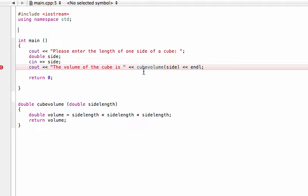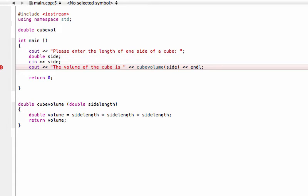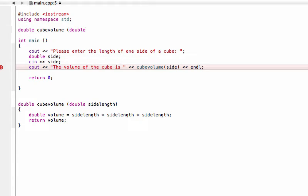The way that we do it is just very simple. You have to have the type and then the name of the function, so that's exactly the same, which would be cubeVolume in this case. And then here what we can do is we can just put double, or we can put double with the name, but for now we'll just do type of the argument. And then you definitely need a semicolon.